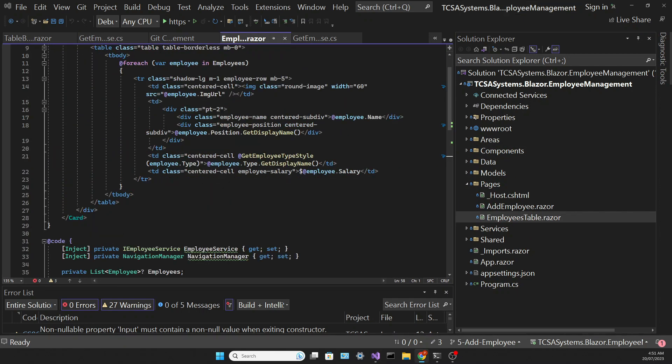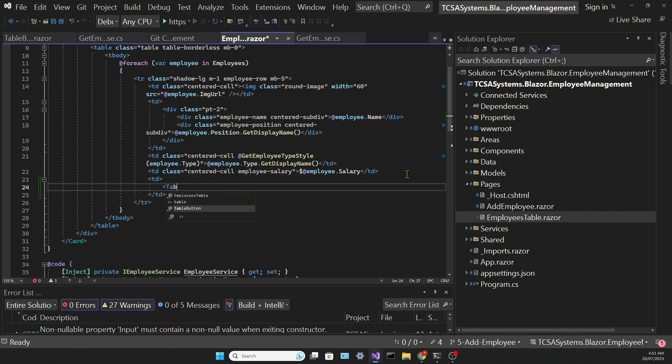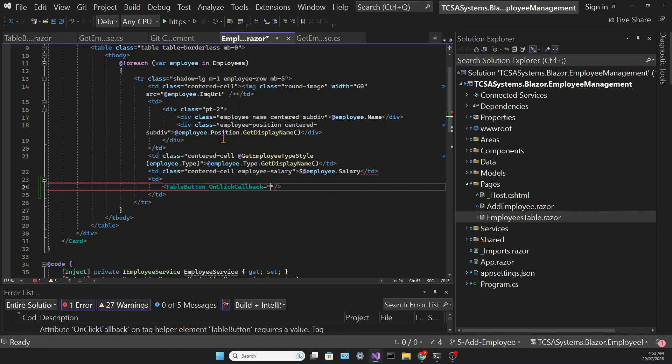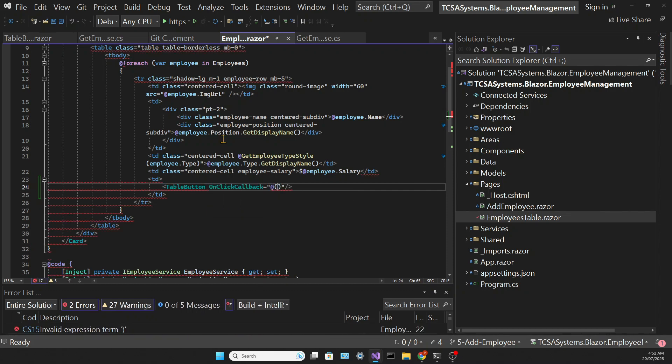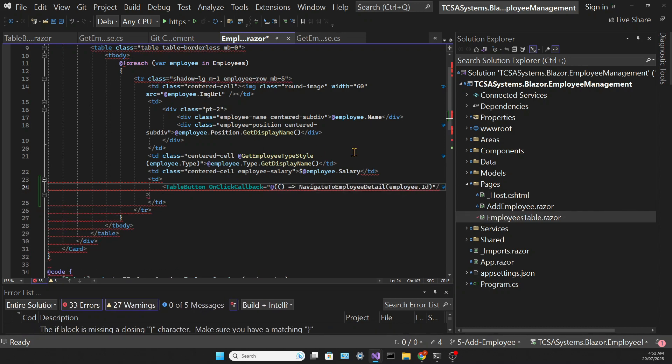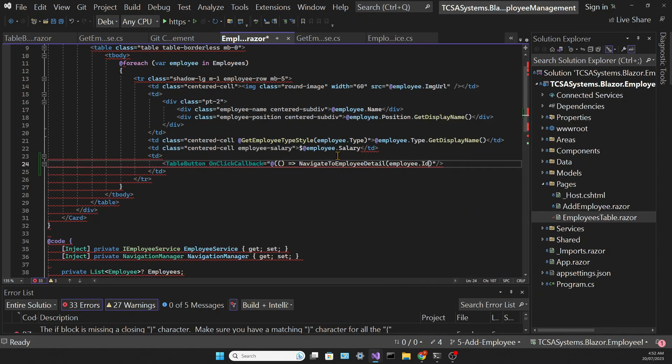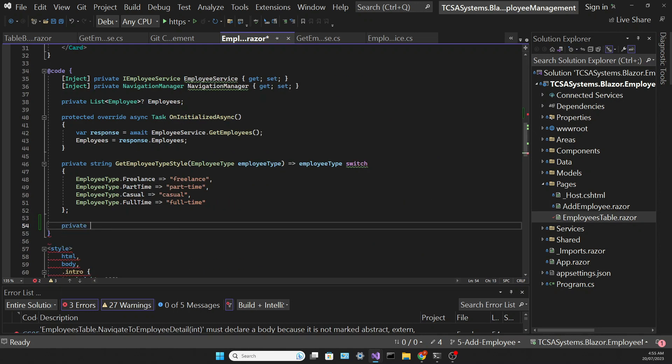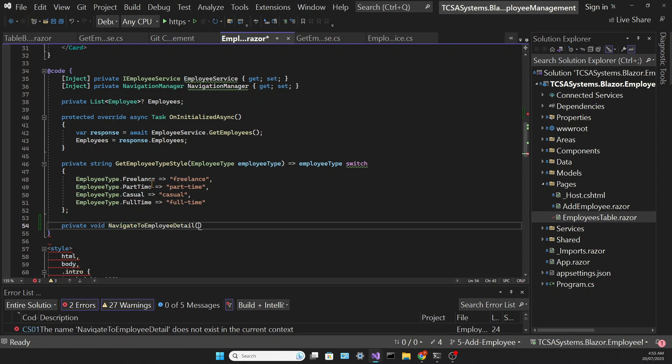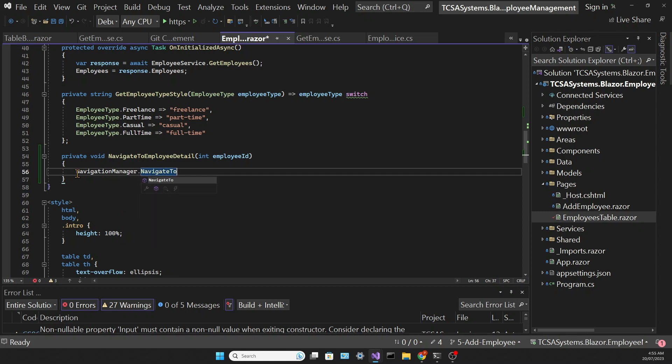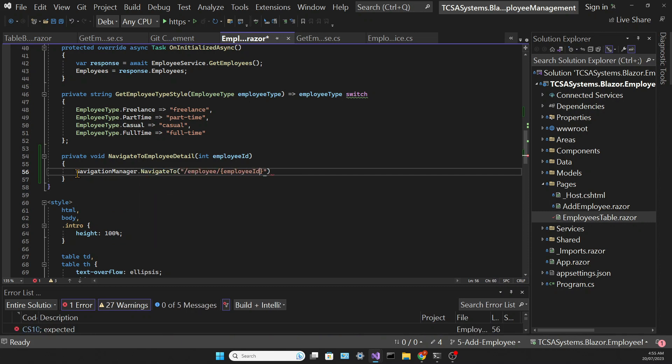So we are adding that button in the Employees table. We're creating another cell with the td tag and adding the tableButton tag, associating the onClickCallback parameter to a method that we're going to create. This method will navigate to the EmployeeDetail and for that we need to pass the EmployeeId. Then we will create that method which will simply navigate to the desired page. And we have to pass the EmployeeId to that route.